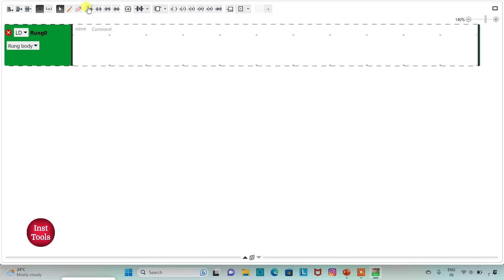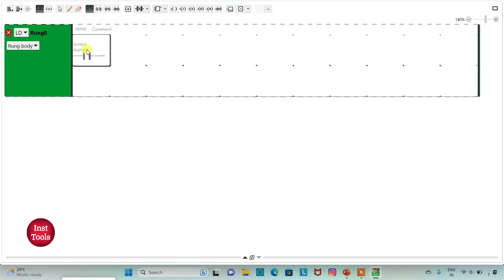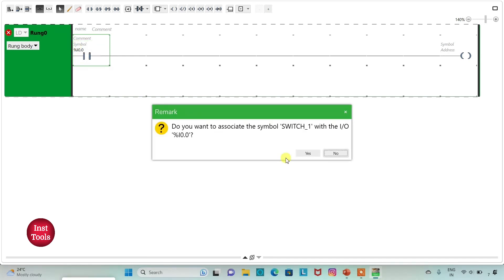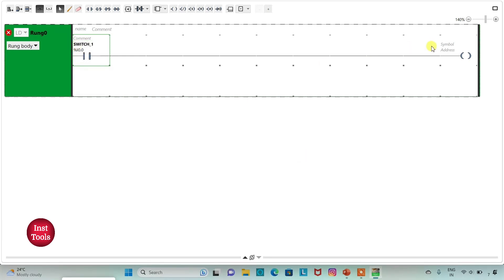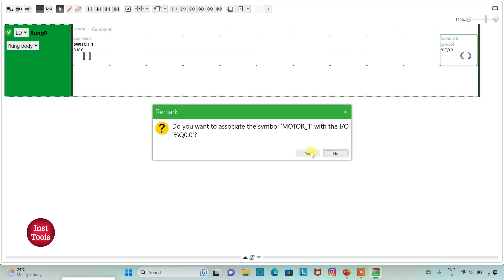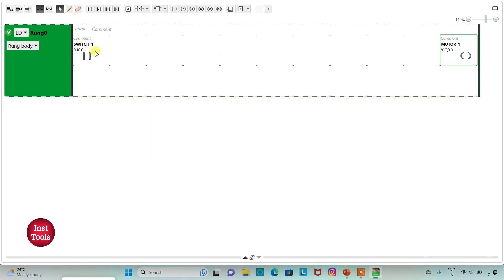I will insert a normally open contact and a coil. I will assign address to the contact as I0.0 and add symbol as SW1. Then I will assign address to the coil as Q0.0 and symbol as MOTOR1. That is when SW1 is ON, MOTOR1 will be ON and when SW1 is OFF, MOTOR1 will be OFF.